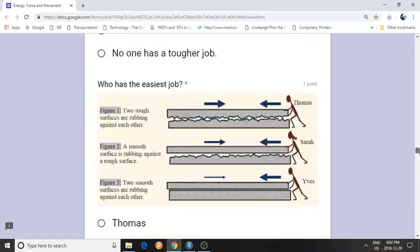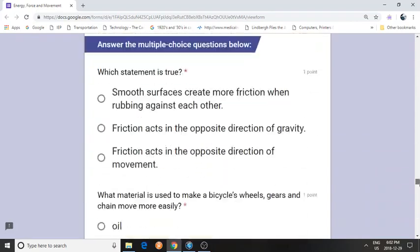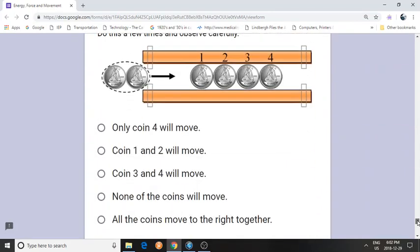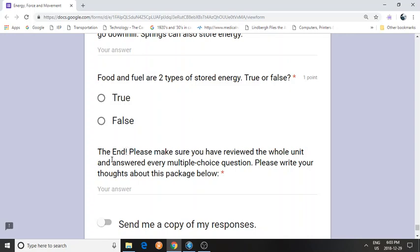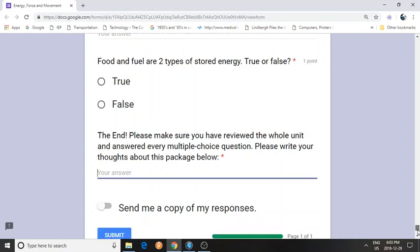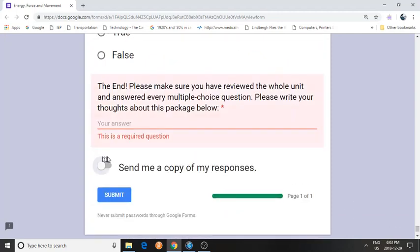At the very end, I'm going to move really fast to the bottom. Here it says 'please write your thoughts about this package below.' This is compulsory — you have to answer this one too. Any thoughts you have, you can write them here. There's no right or wrong answer; it's just what you found important. If you had any difficulty, anything, you can write anything you want. You can also ask for a copy of the answers to be sent.